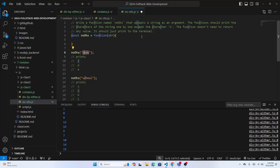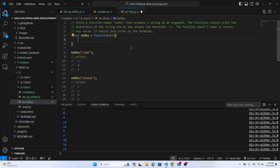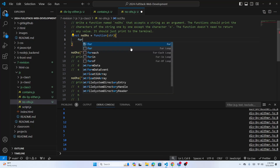Someone asked about the 'noOs' problem. The function 'noOs' accepts a string as argument. It should print each character of the string except 'o'. You write: `const noOs = function(str) { ... }`. Since I need to go through each character one by one, the only way to do that is with a loop.